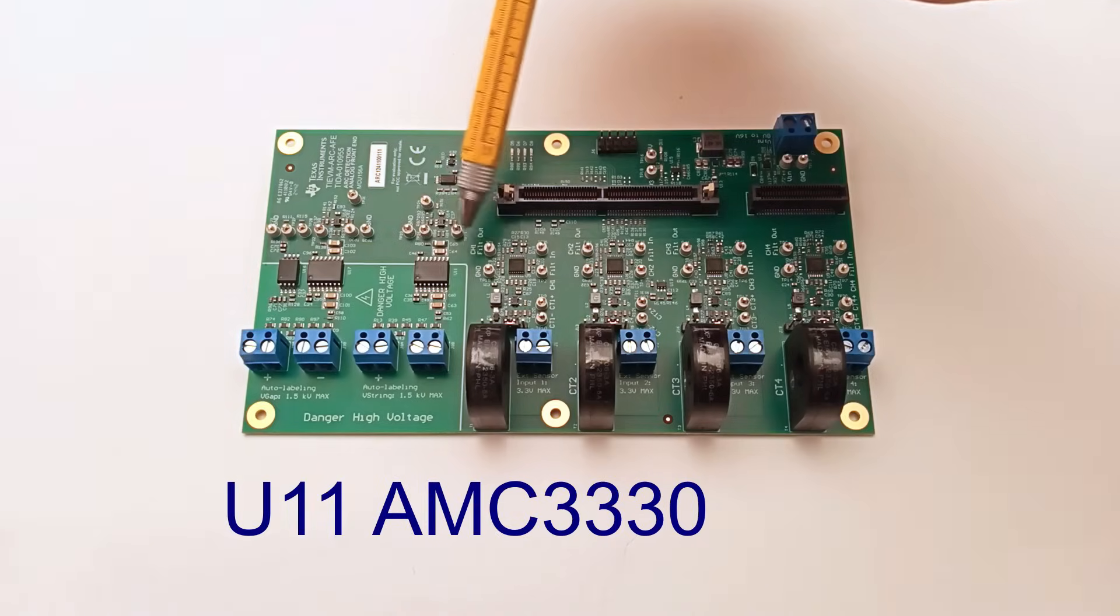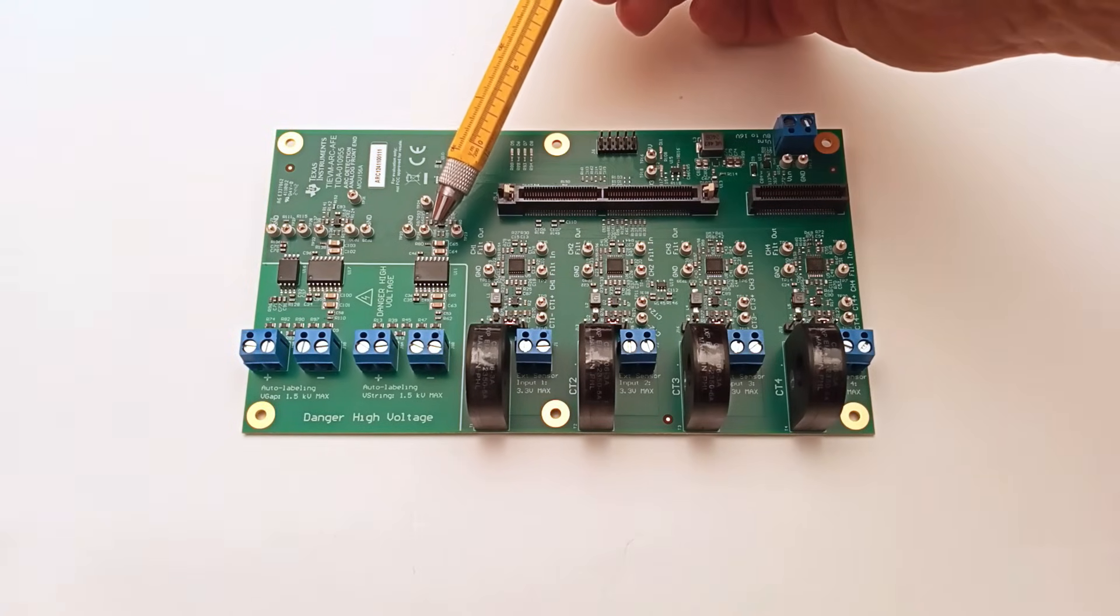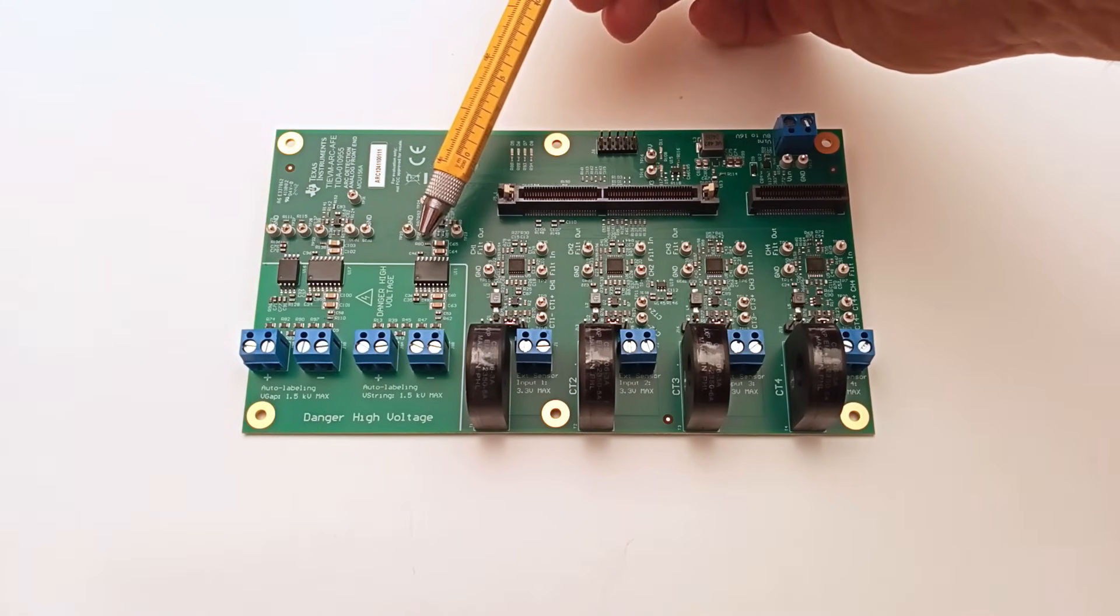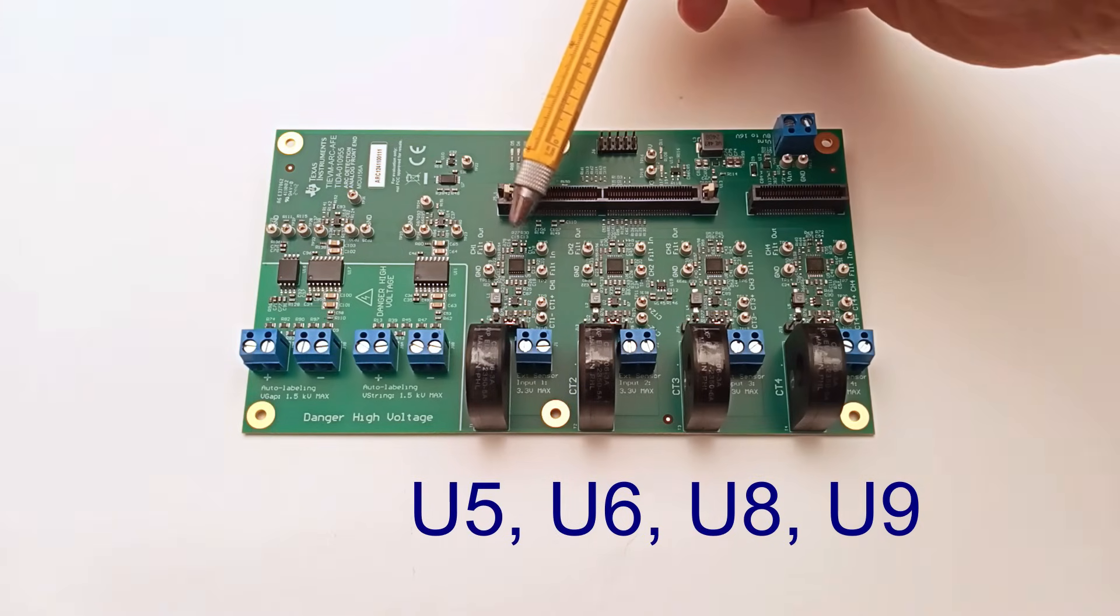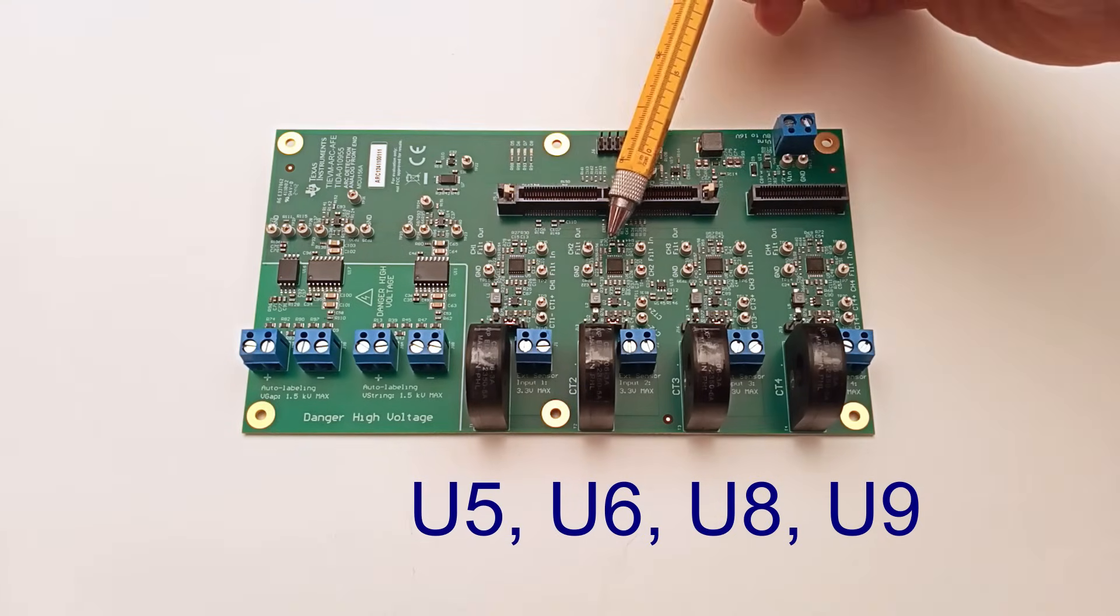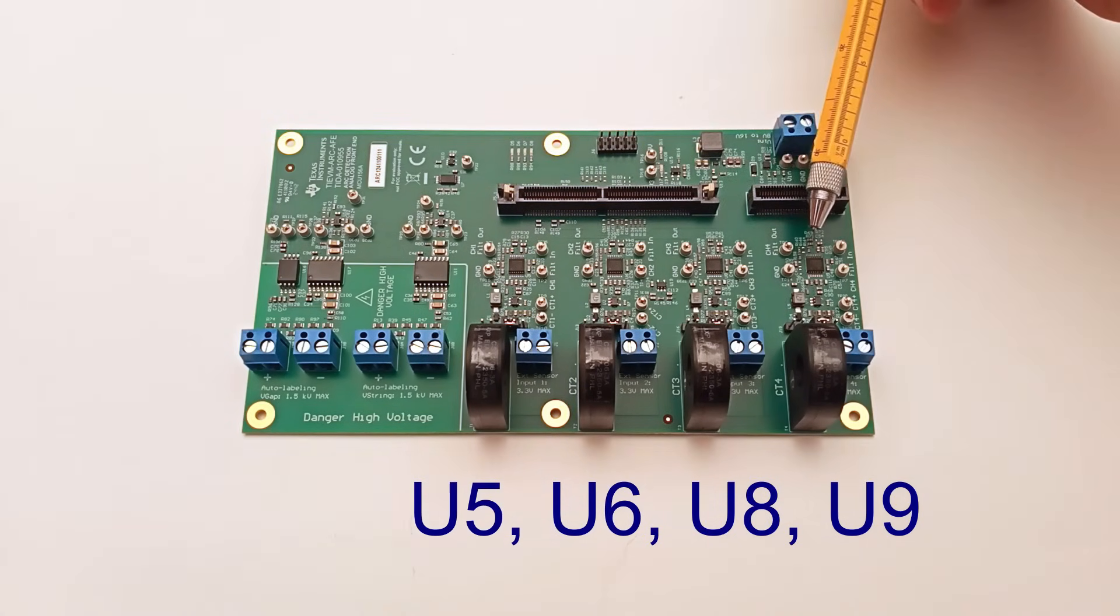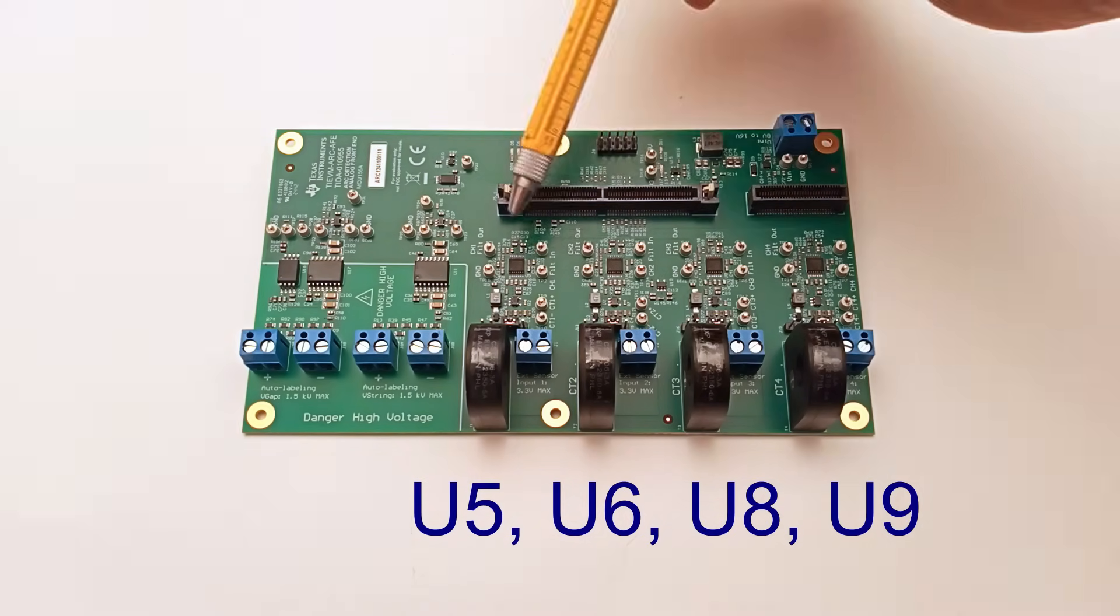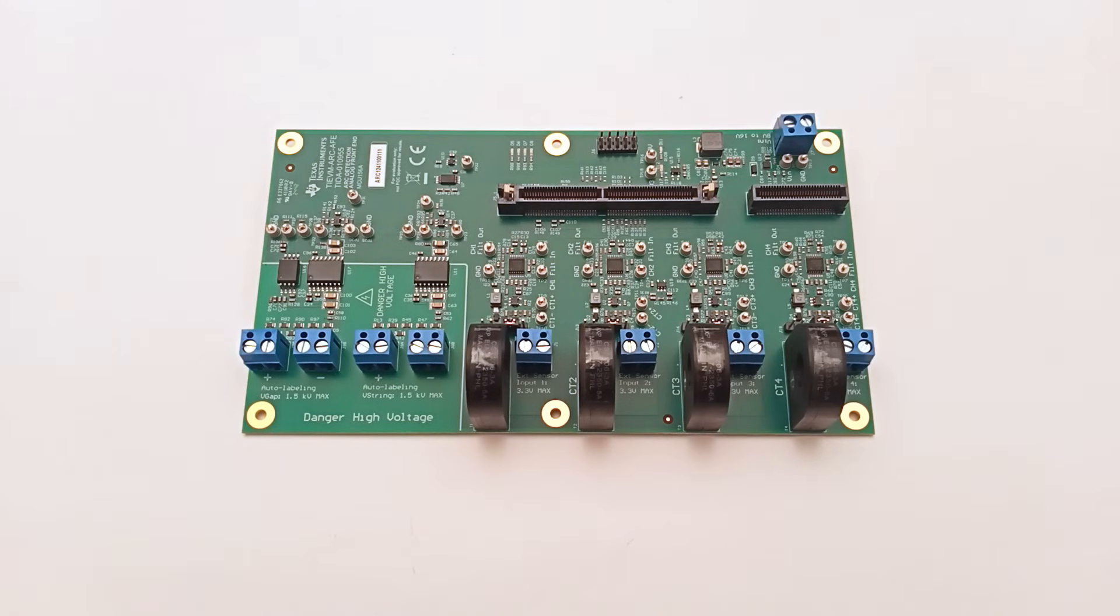U11 is another AMC3330 amplifier used in the string voltage detection section. Then we find U5, U6, U8, and U9, four low-noise operational amplifiers used as analog bandpass filters.